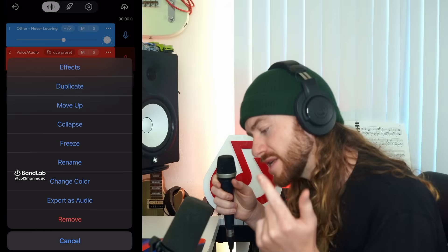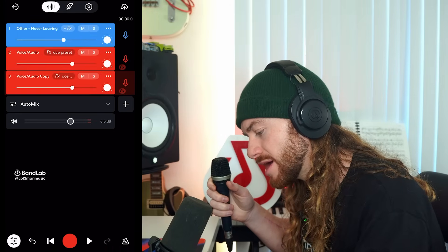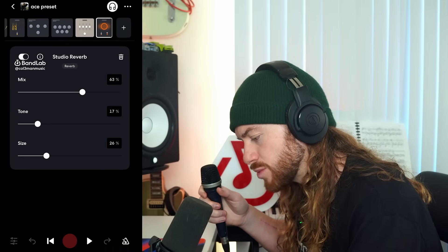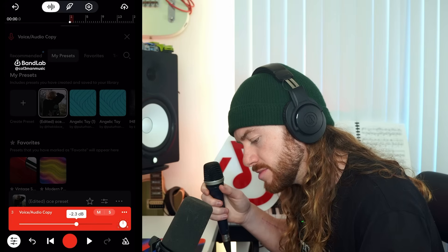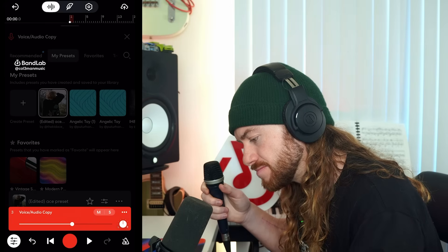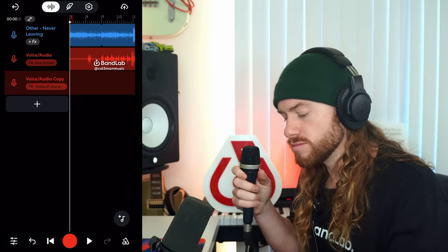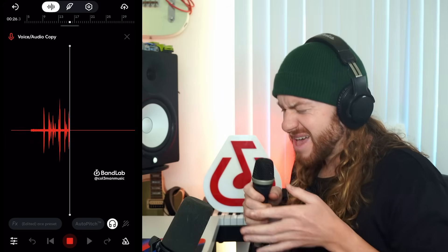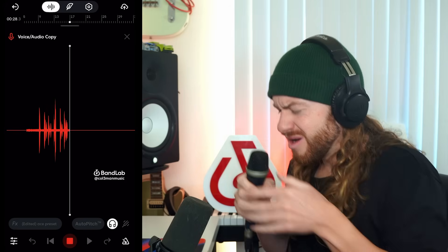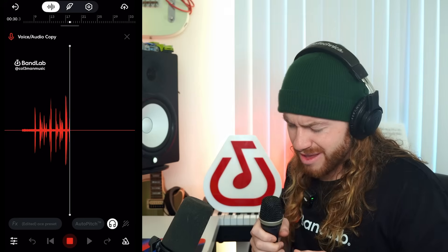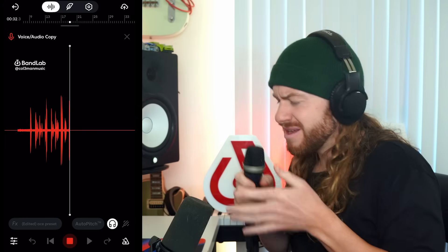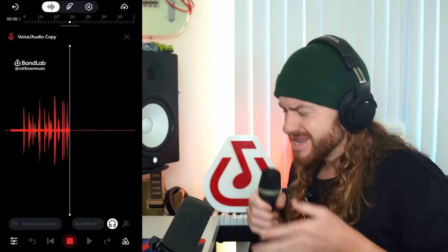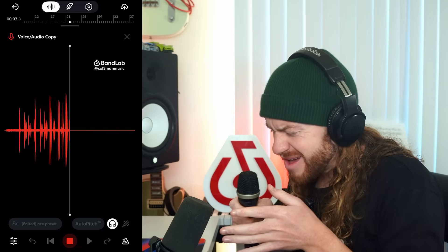And if we want to take that one step further, we could duplicate our vocal track, turn our reverb up on this one, then bring the volume down a few dB. And on this track, we can record a high layer to our vocal. Then it's just tweaking your effects until you're happy with how your vocal sits in your mix.